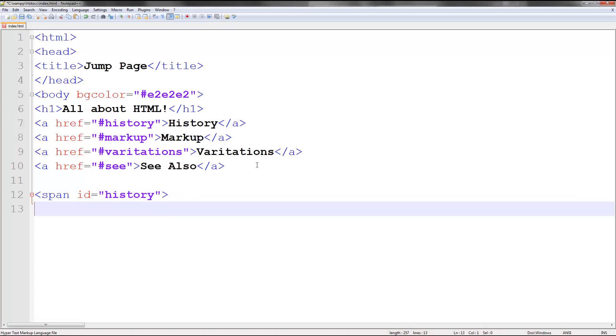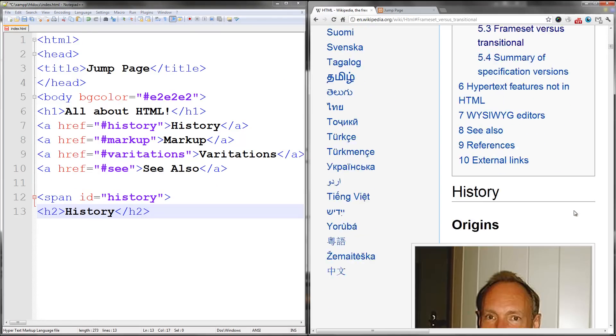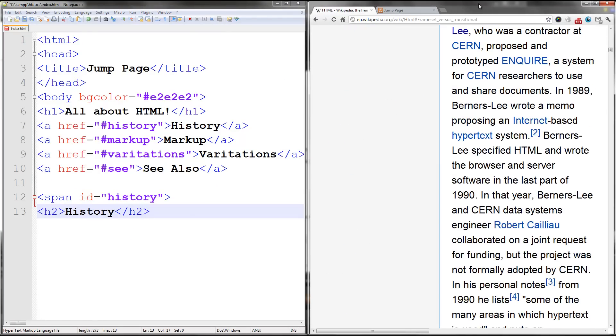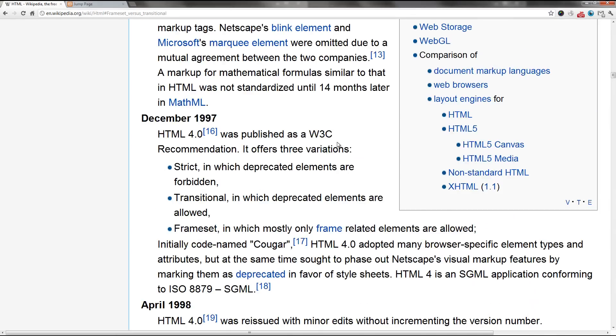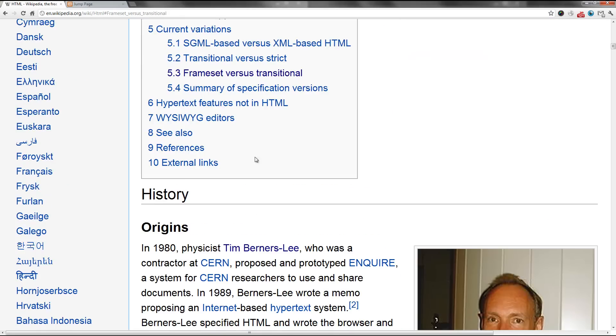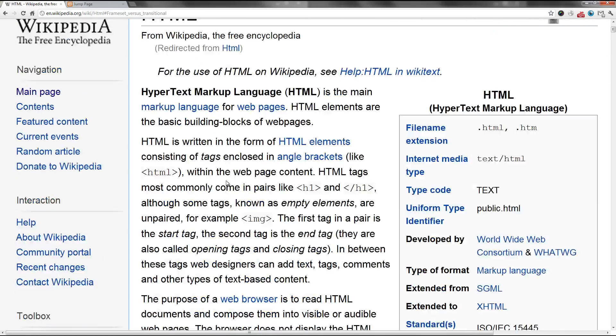Then if I go ahead and do h2, history, h2. And let me go ahead and find some information. Note, you have to be able to scroll down the page in order for this to work, the jump links, because it doesn't really make sense to jump when you can't scroll.